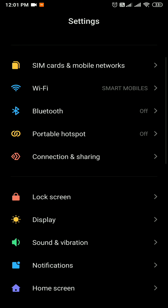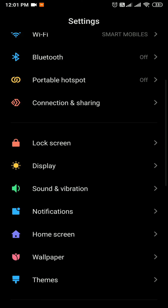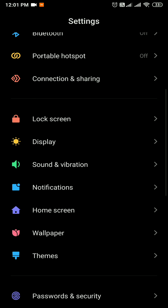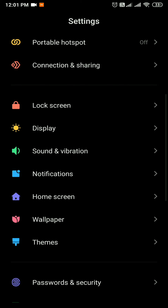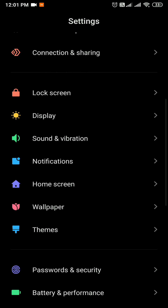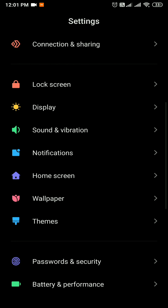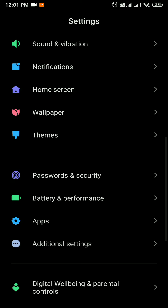You can open the apps. If you scroll down, you will see the apps. You can click on the apps.